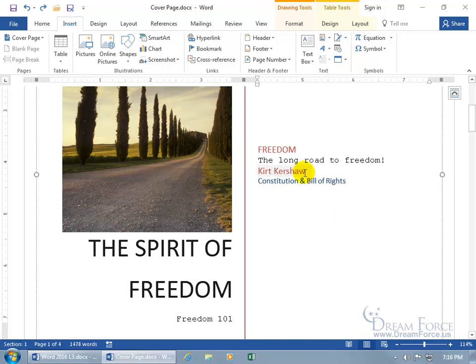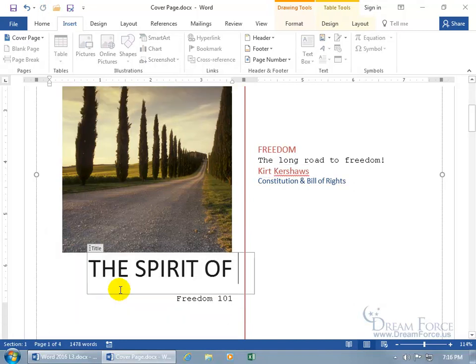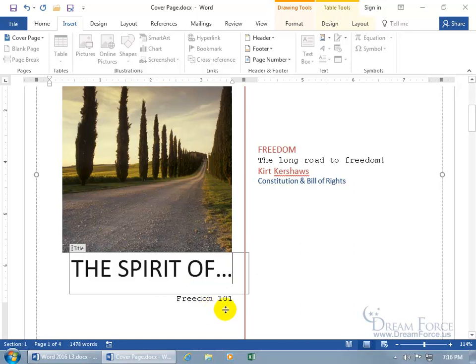If I go ahead and make some changes here, like Kurt Kershaws. So when I update the author, it's going to update it backstage. And the spirit of, and we get rid of freedom, and we just do dot, dot, dot, Freedom 101.